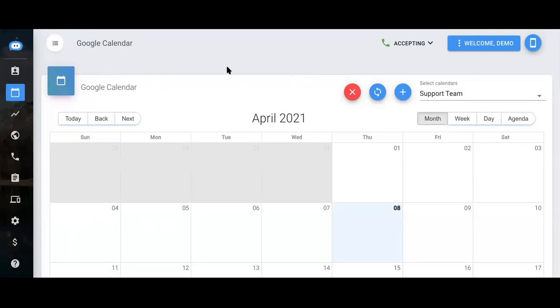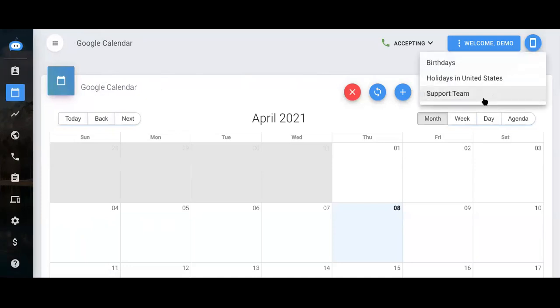It'll prompt you to sign in to your specific Gmail account. As soon as you do that, you'll be able to select your specific calendar from this drop-down here.